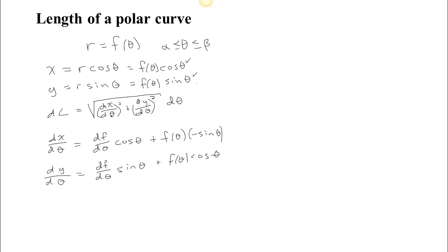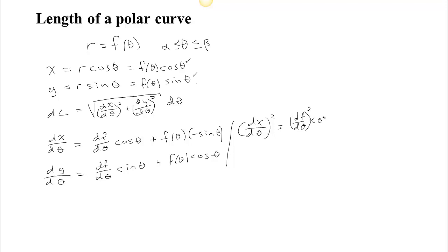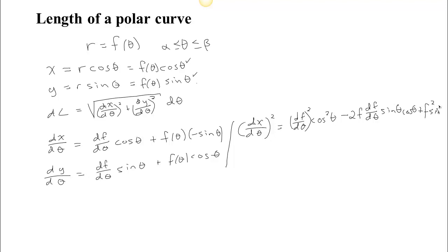Now what we need to do is square both of those derivatives and then add them up. (dx/dθ)² — if I square these binomials, what I'm going to get is (df/dθ)² times cos²θ. The middle term will be negative 2f (df/dθ) times sin θ cos θ. And then the last term is going to give me f² sin²θ.